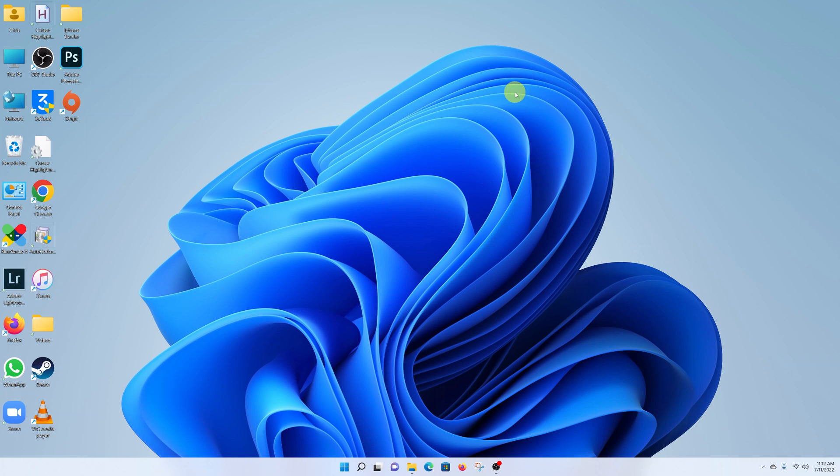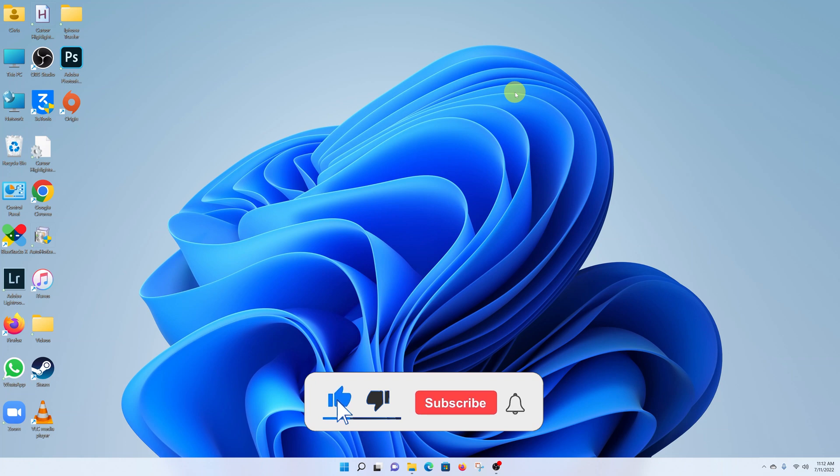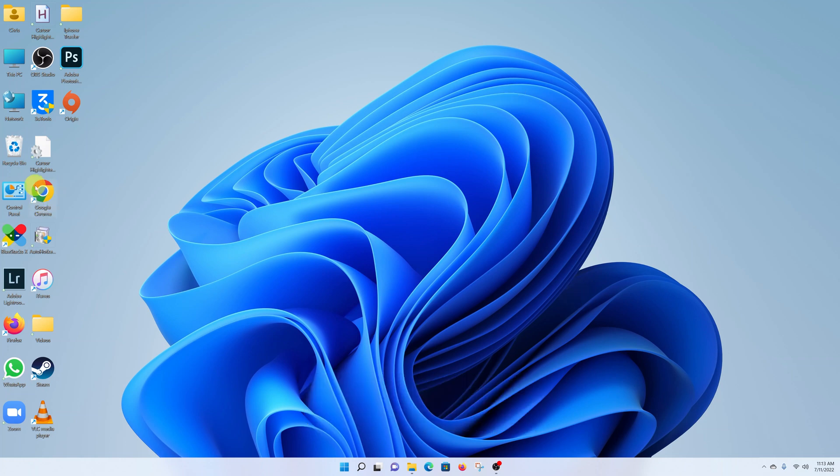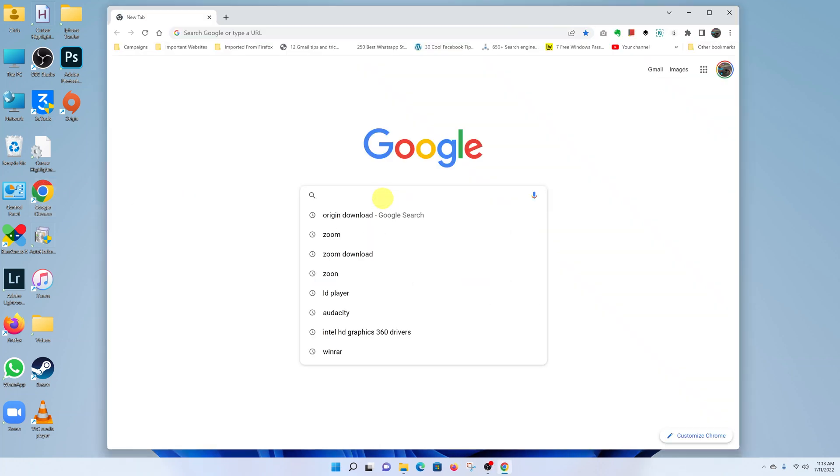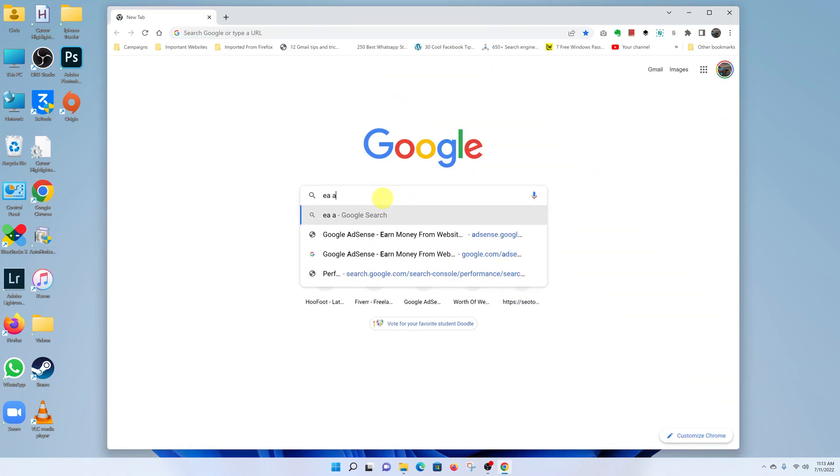What's up guys, in today's tech tip I'll be showing you how to install the EA app on your Windows 11 computer. Launch your favorite browser and do a quick Google search of EA app.